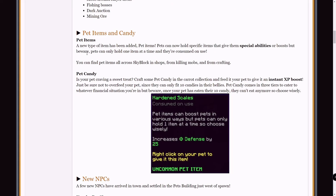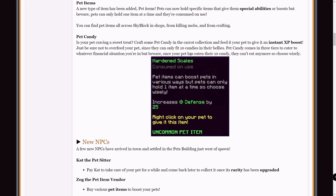Now pet items and candy. Pet items are really cool. Basically, you can buy these pet items from one of the NPCs. We'll talk about that later and also show you the NPC after the changelog. So basically you buy the pet items from an NPC and you can put them on one of your pets to get extra crit chance, crit damage, health, strength, defense, whatever you need. You can only hold one pet item on a pet and it is consumed on use, so keep that in mind. Pet candy you can get from the carrot collection. There are three tiers, and tier 3 gives you a lot more instant XP boost to your pet than tier 1.